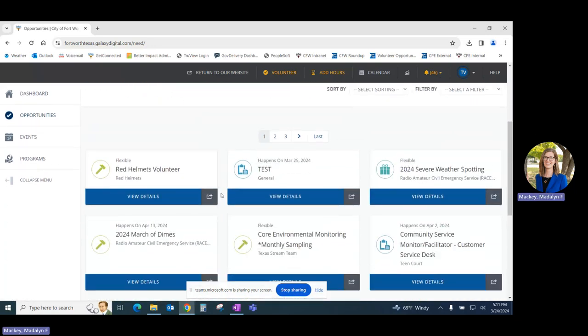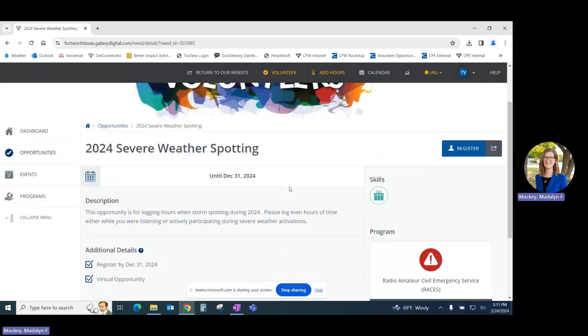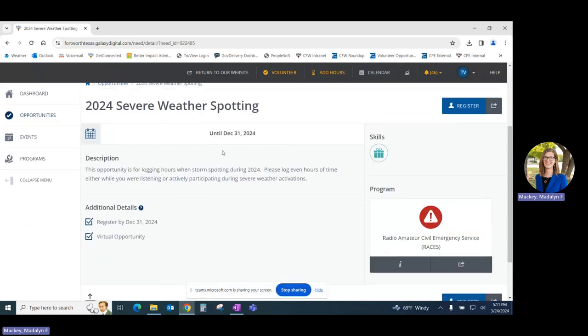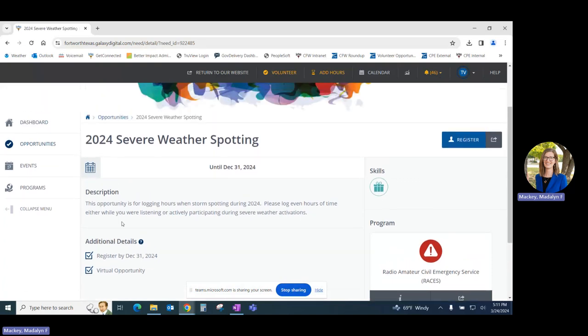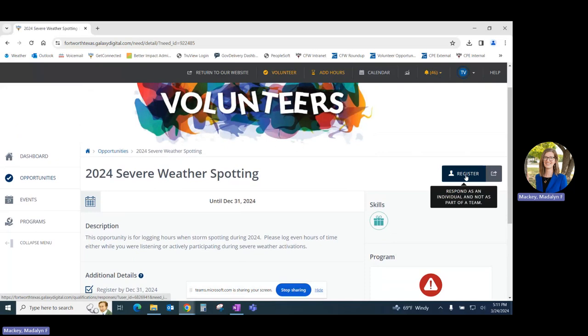To learn more about an opportunity, simply click on that opportunity's tile and it will take you through to give a more thorough description, additional details, as well as a button that you can click to register for that opportunity.